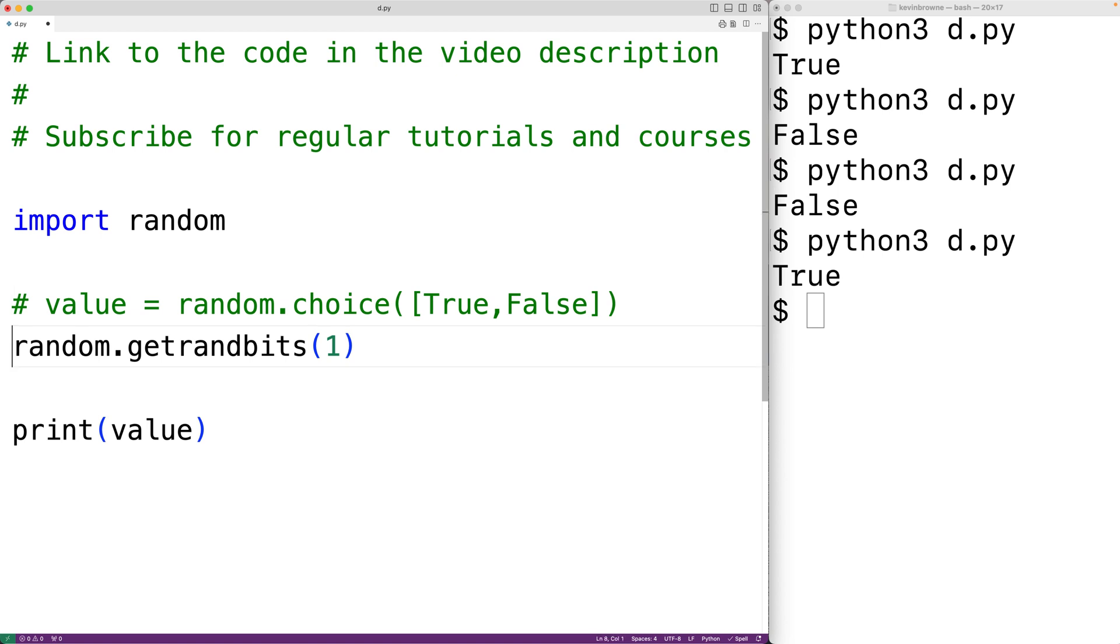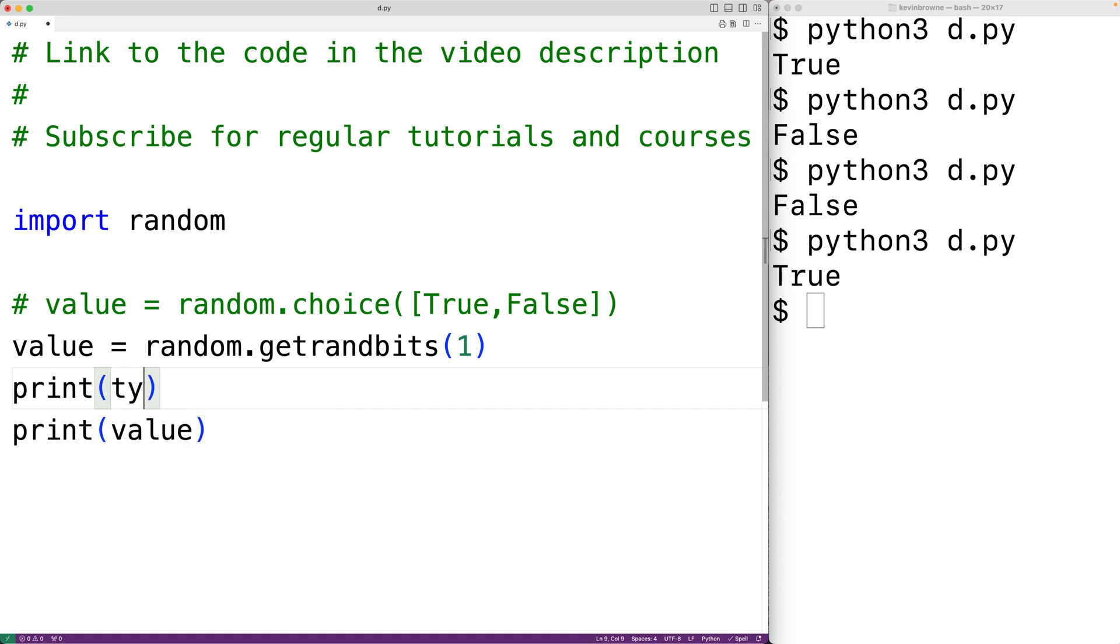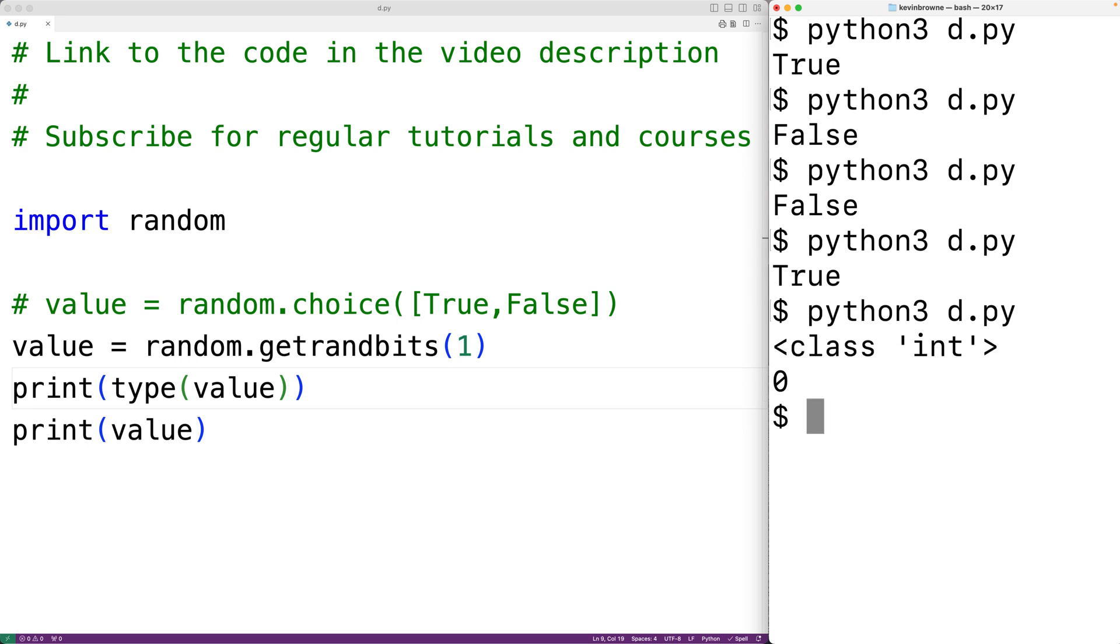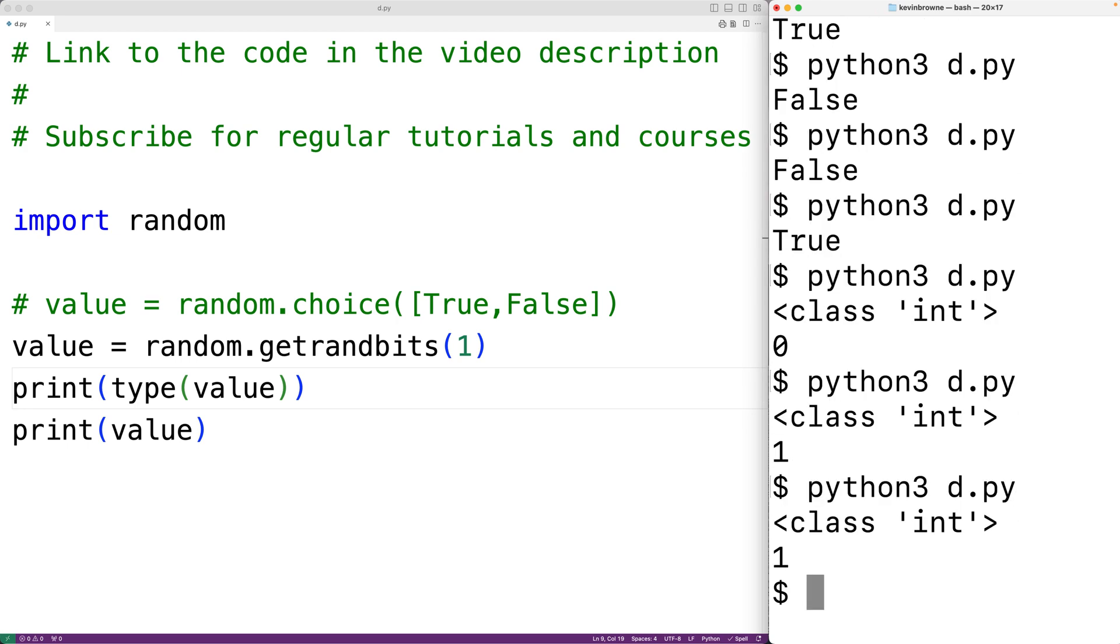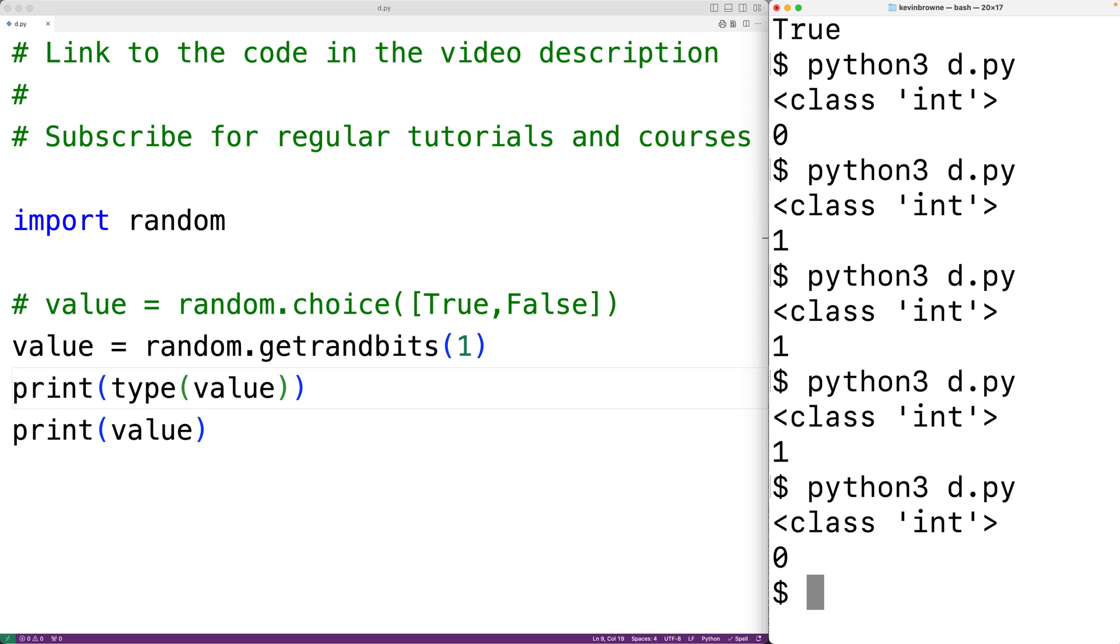And again we'll output value. We'll also output the type of value with print and then type and then value. If we save the program and try it, we'll get zero, then one, then one, then one, then zero.